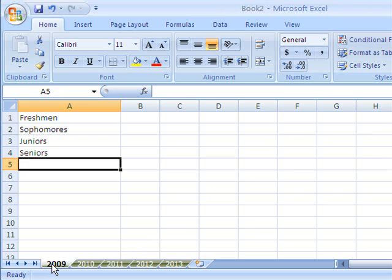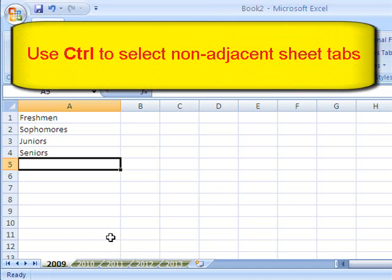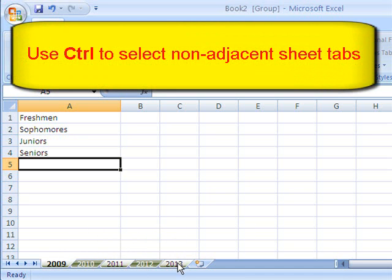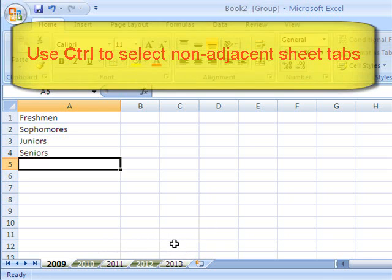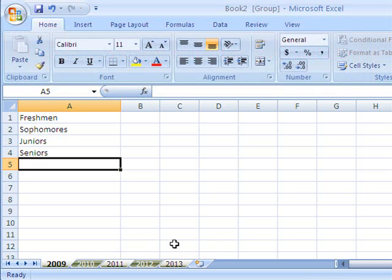But if you want to do just any old one, you can hold down the control. Hold down control and click this one and then hold down control and click this one. That way I can select things that are not adjacent. Well, that's about all there is to it.